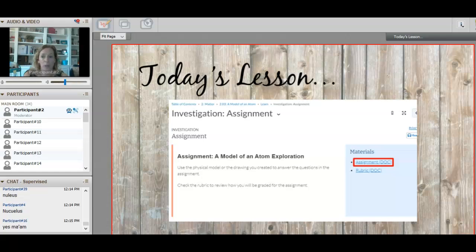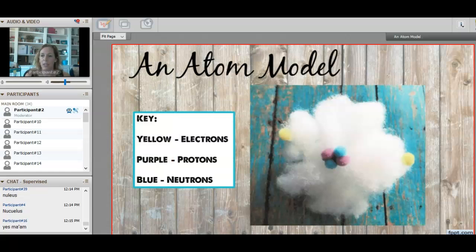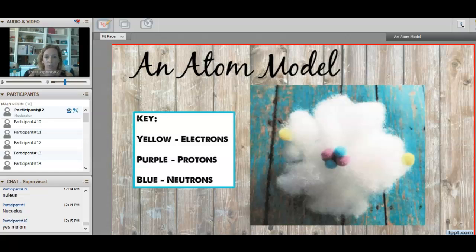The next thing you have to do is answer the five questions about what you just did. Here is a picture of a student's submitted atom — no sesame seeds, they improvised. The yellow shows electrons, the purple shows protons, and the blue shows neutrons. Your model needs to have a key as well — make sure it is labeled. Don't forget that part.